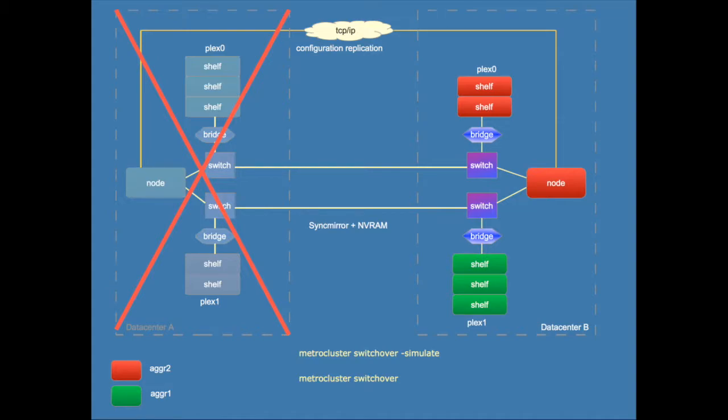This failover can be activated using the metrocluster switchover command. First you should use the "-simulate" argument to check whether all conditions are met and then if that's the case you can run the metrocluster switchover command.